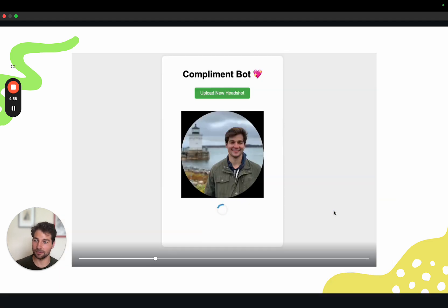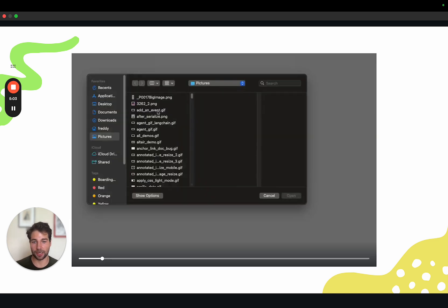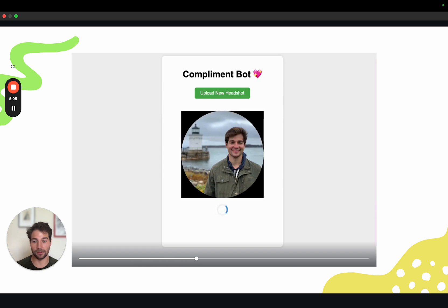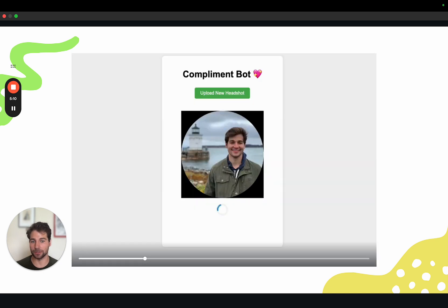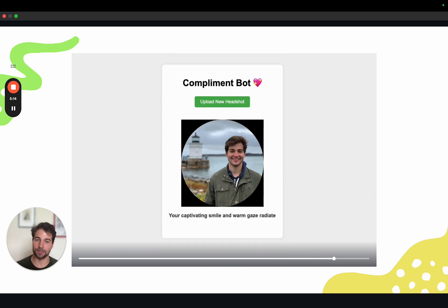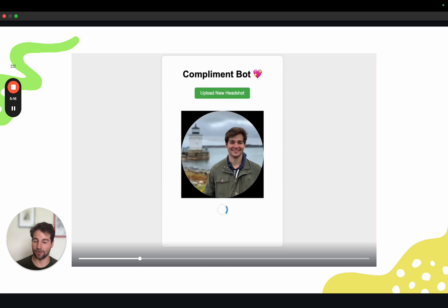And that's it. Believe it or not, it took about five minutes to build this application. Please give this a shot — I'll link all the stuff I talked about in the description, and I'll also link a longer blog post that goes into a bit more detail if you're interested. Please let us know if you have any questions or comments.